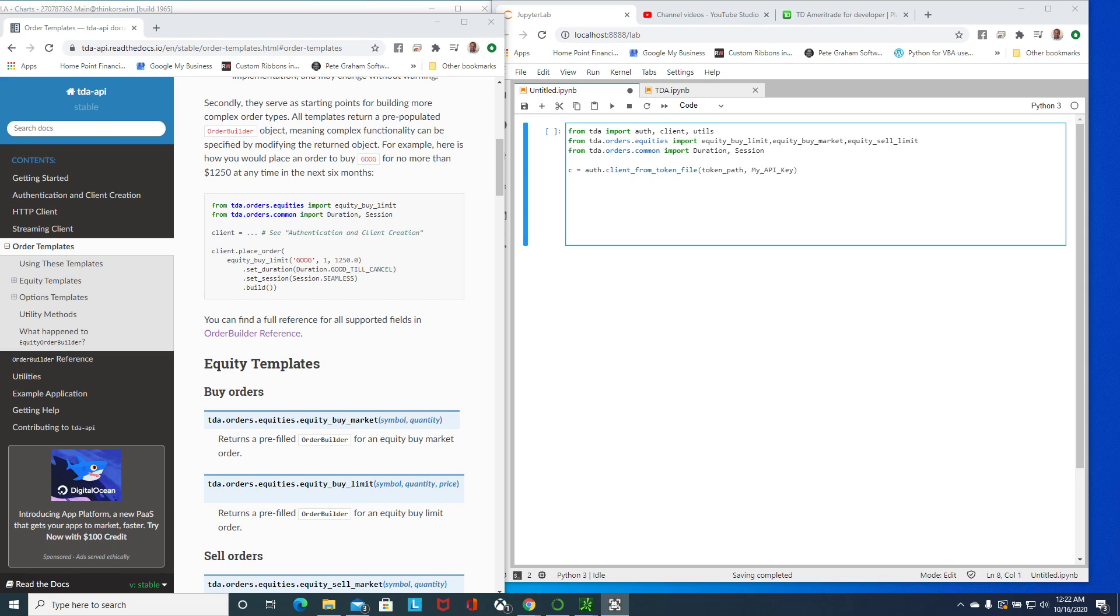I am using the TDA API wrapper created by Alex. If you Google TDA API you'll find it, but particularly you will also need to authenticate and get an API key from TD Ameritrade from the developer website.